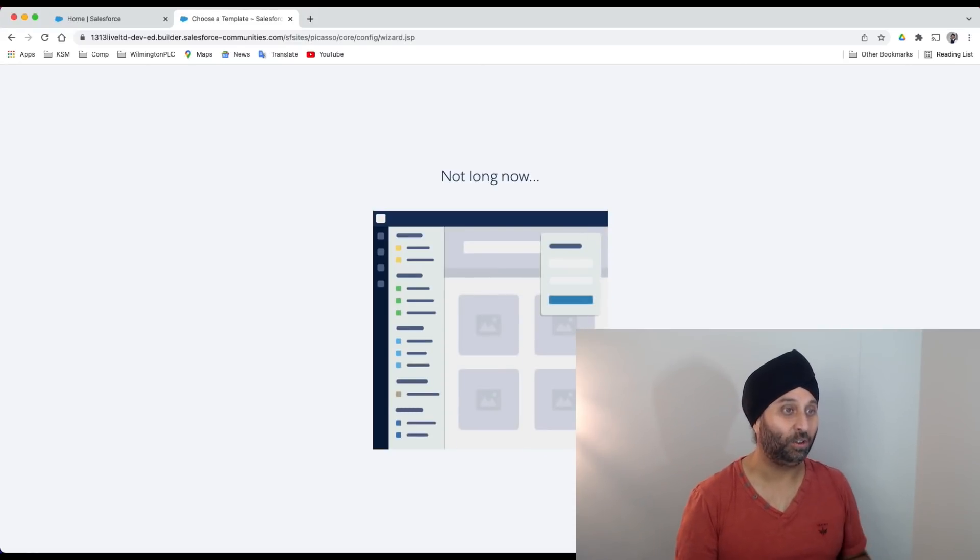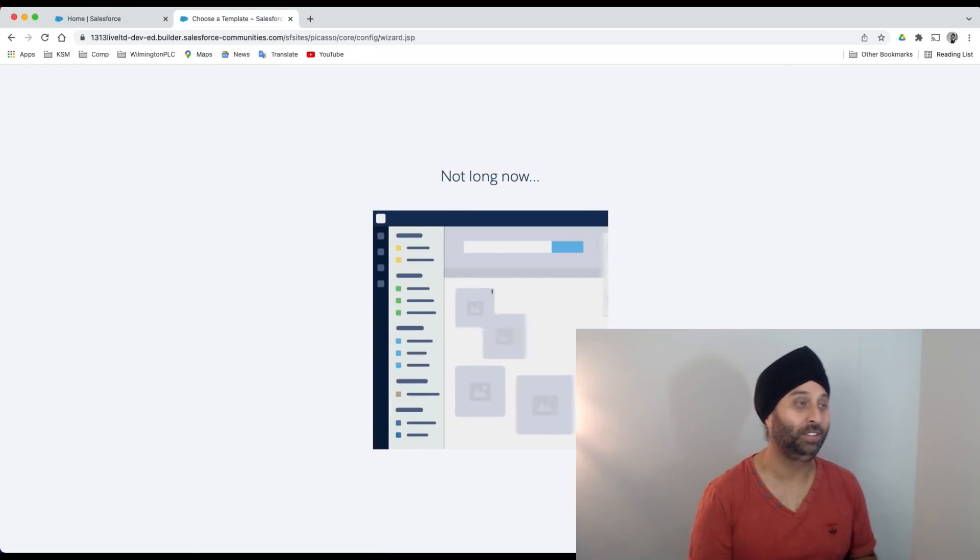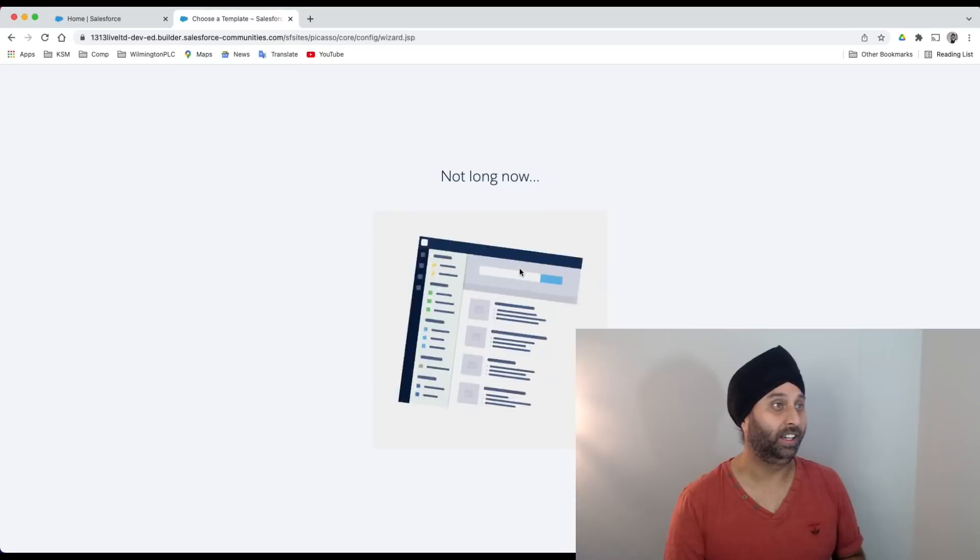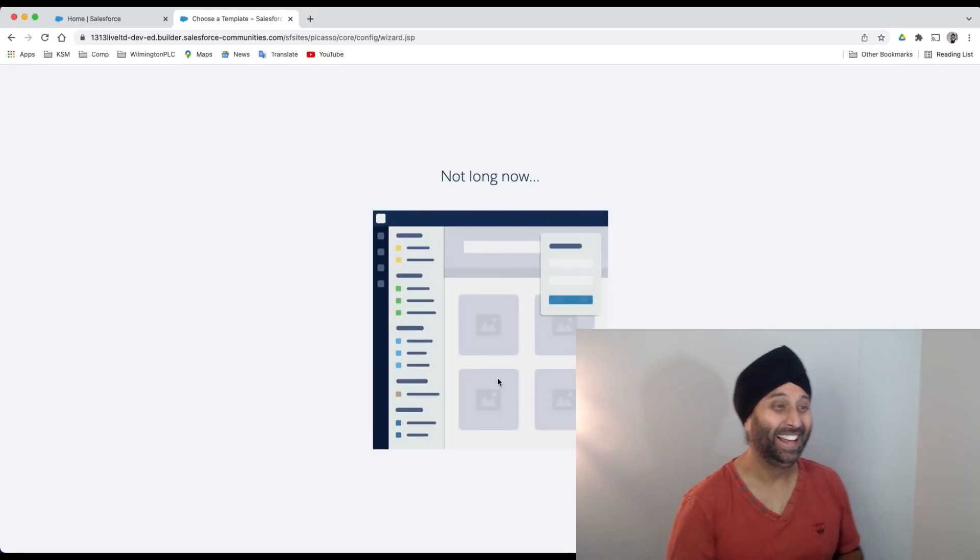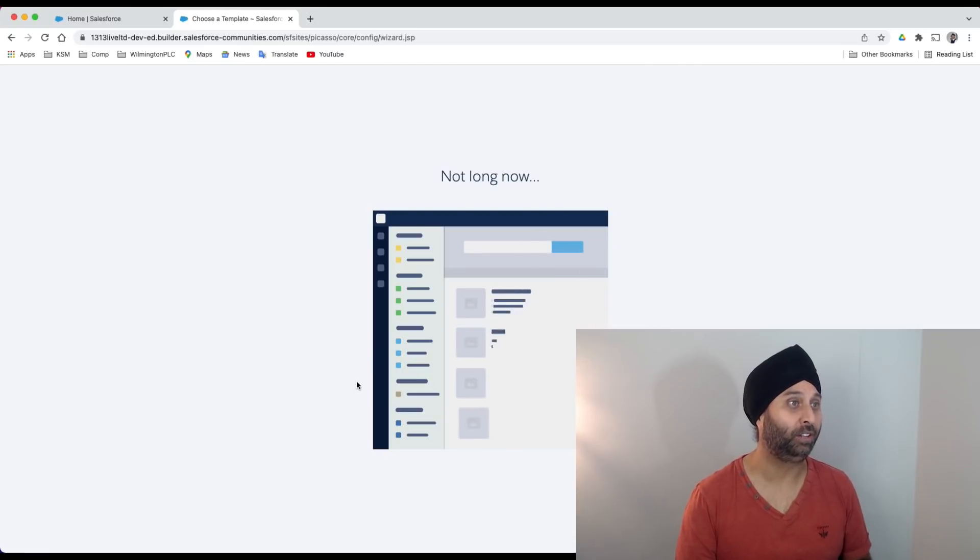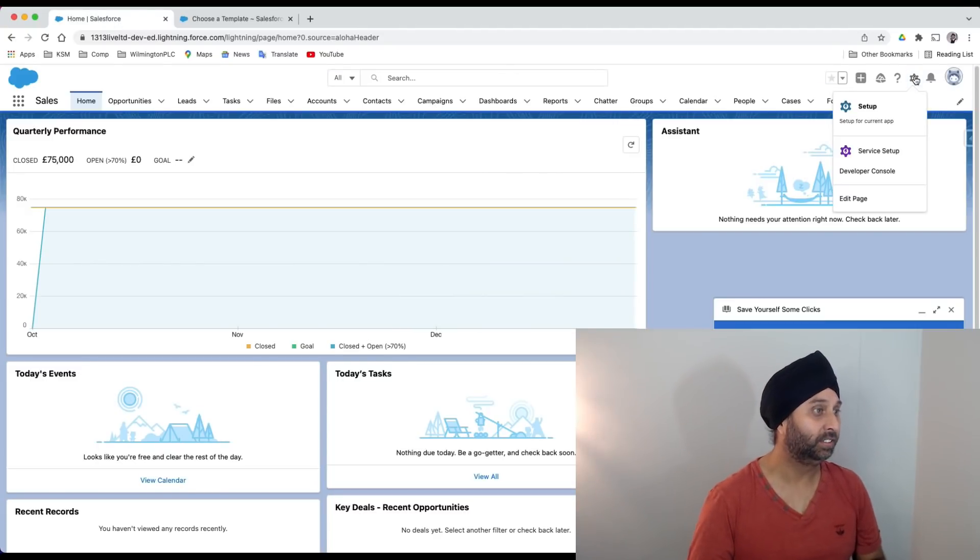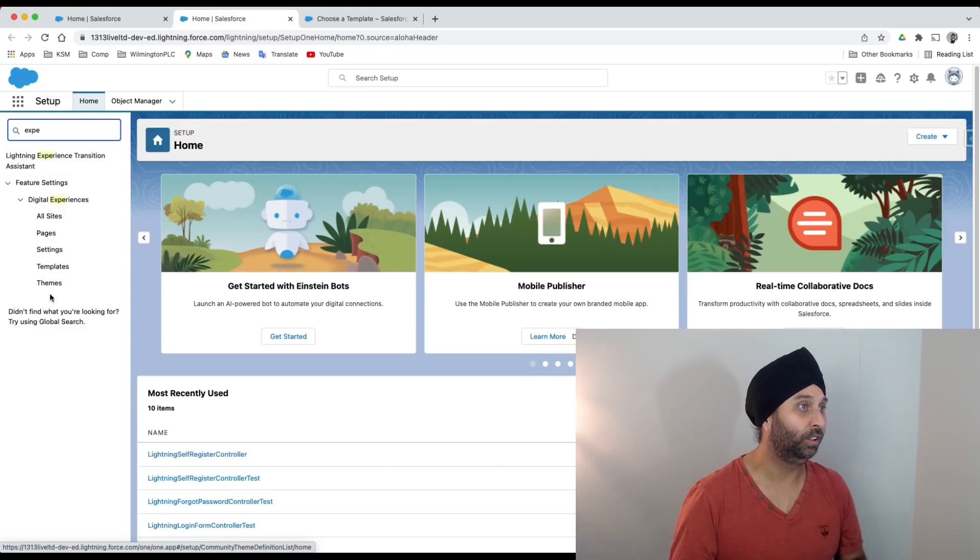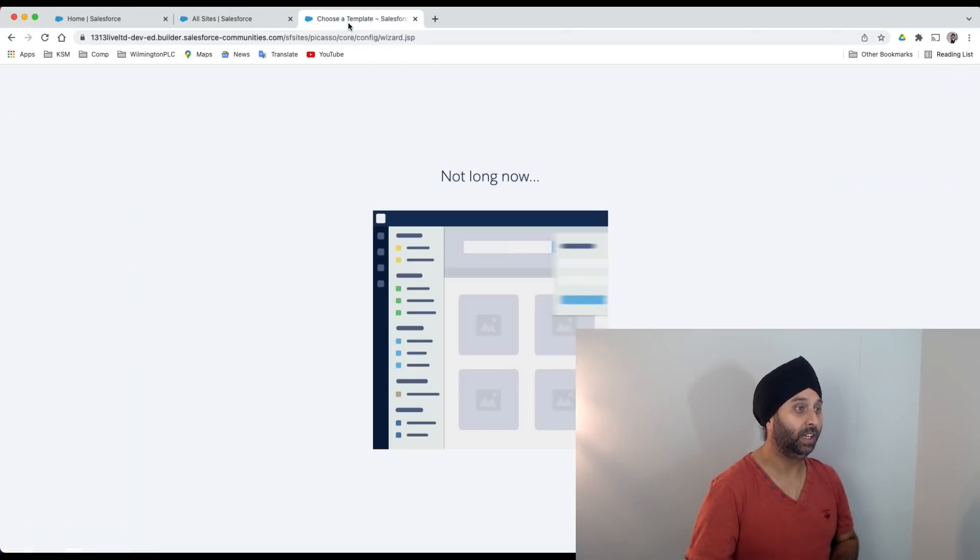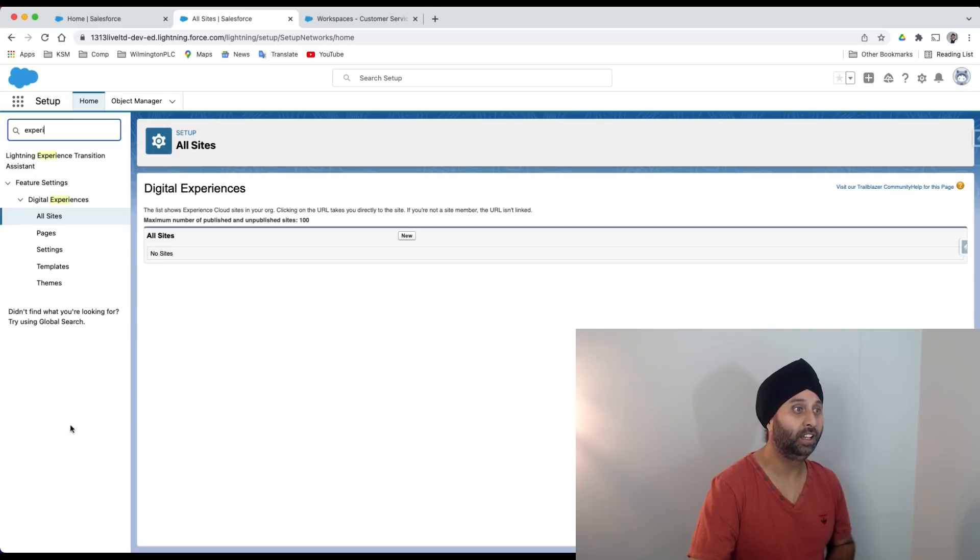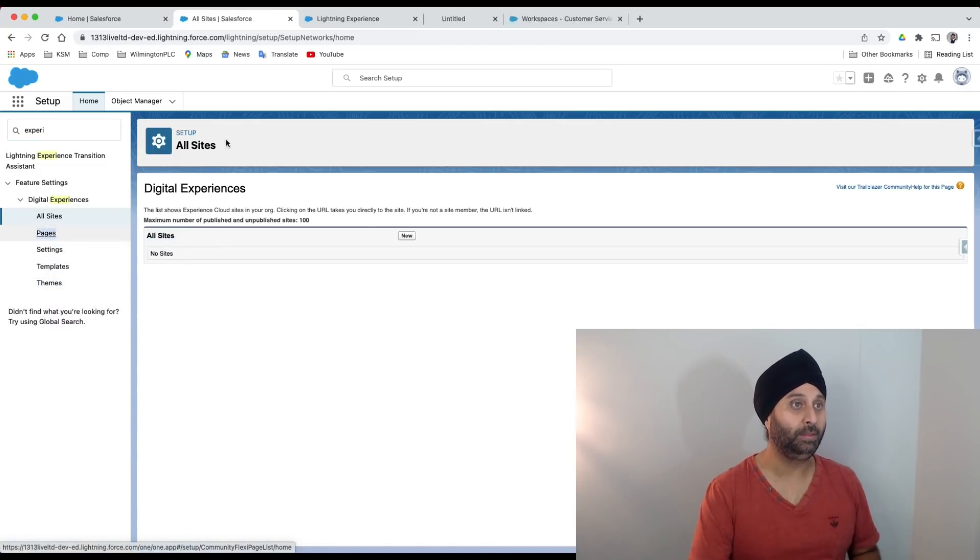It won't take more than 10 or 20 seconds, but sometimes be patient. In the meantime let's open a new tab and go back to the settings. I'll type 'experience' again and go to all sites. Let's see if I have something in place. It's still happening, Salesforce is still taking time.